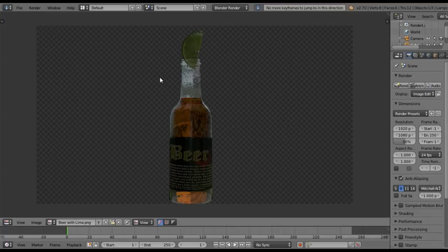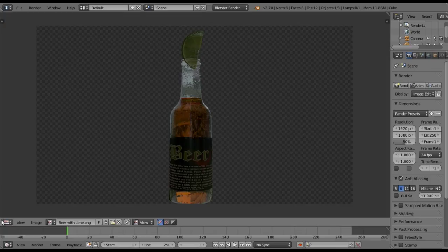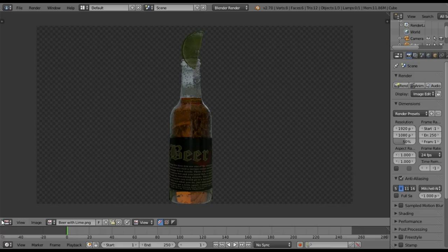What's up guys, this is Casey Underhill and I wanted to show you a Blender tutorial today. This is what we're going to be making — a beer with lime. The very first thing I want you to do is go to Google and type in 'beer bottle with lime.' You'll probably find Corona. Just find a nice picture, pause my video, and come back once you have that reference image.